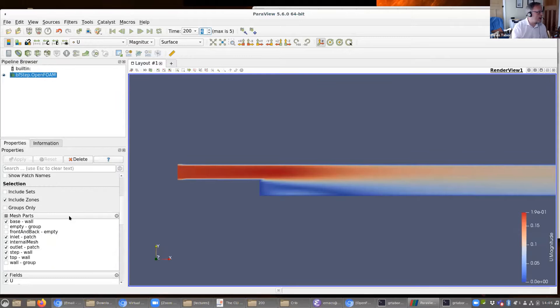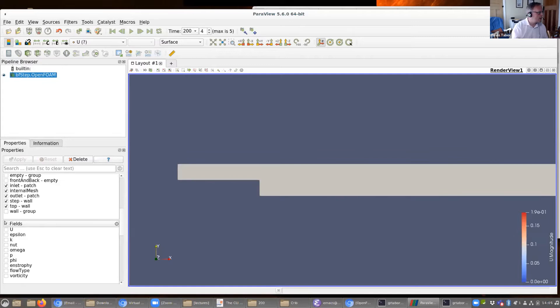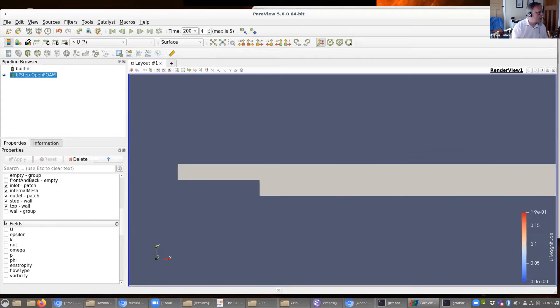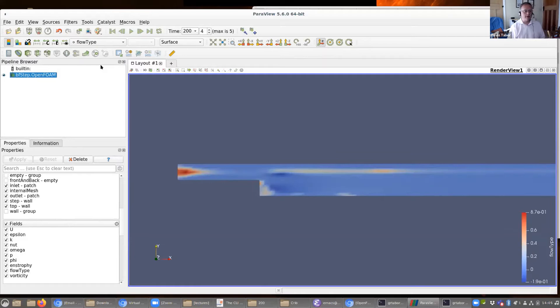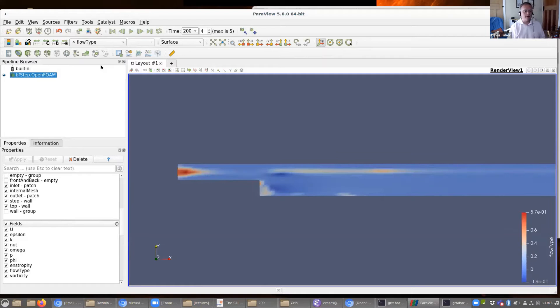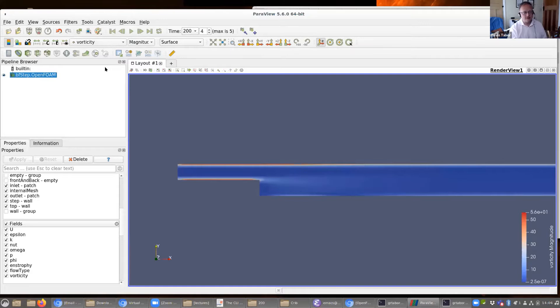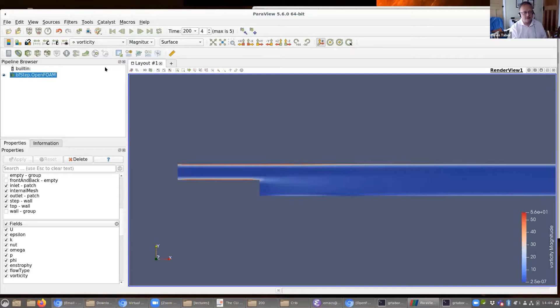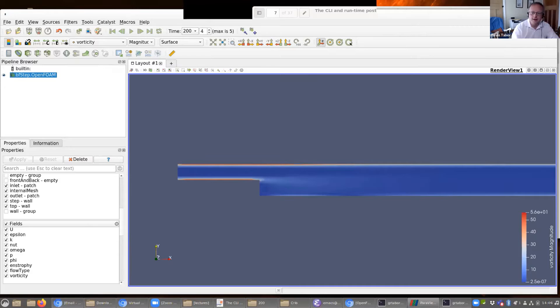I may need to go out and redo this to get access to everything I want. For time 200, I can now post-process the information. For example, here is my flowType variable, going from minus 0.19 to plus 0.87. I can also look at enstrophy, vorticity magnitude, the vorticity itself — which is related to enstrophy — and I'm getting the values as I can see there.